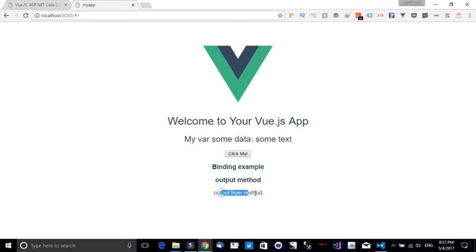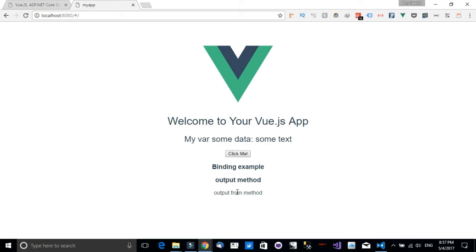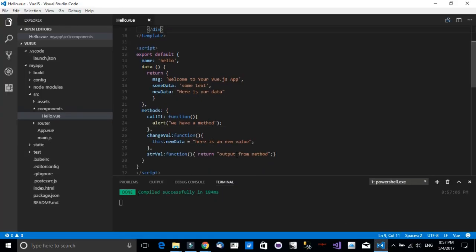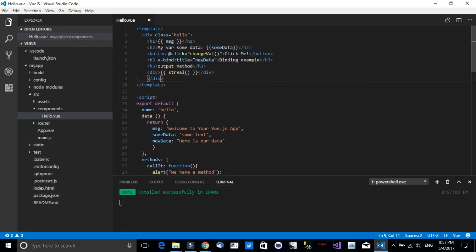Let's head over to our Vue.js app and notice that we have the string interpolation working correctly and it now shows us the value. The strVal method has been printed out to the UI right here.